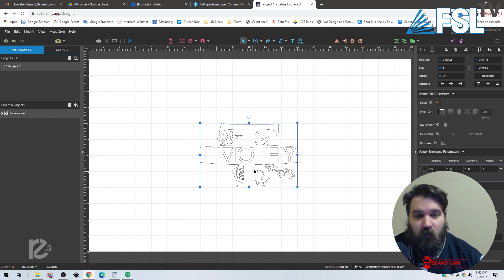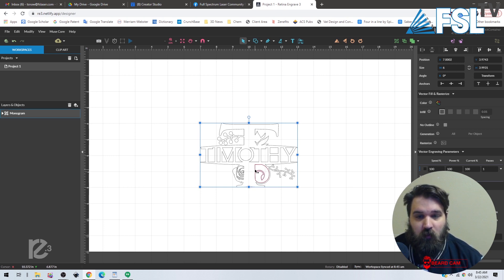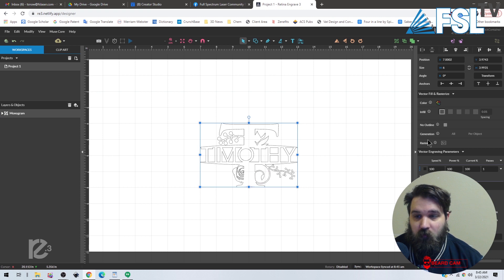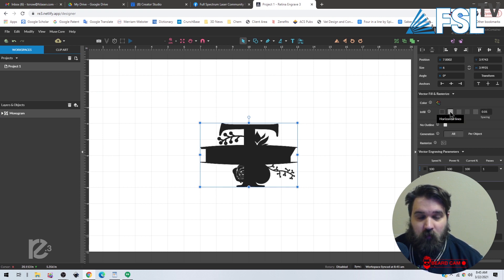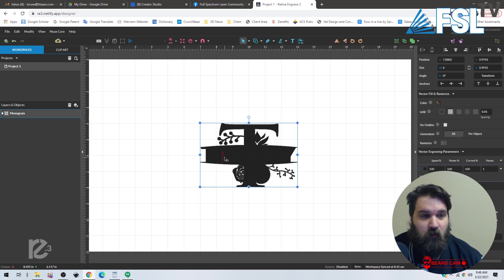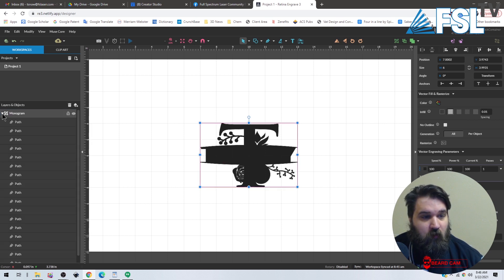Now typically when you bring in a vector image into RE3, you can just do an infill. The problem here is that oftentimes the monograms are multiple different paths.